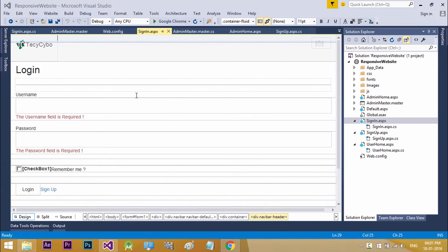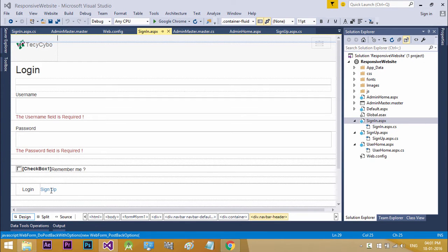Welcome to techsibo.com. This is part 12 of creating a responsive website with ASP.NET and Bootstrap.